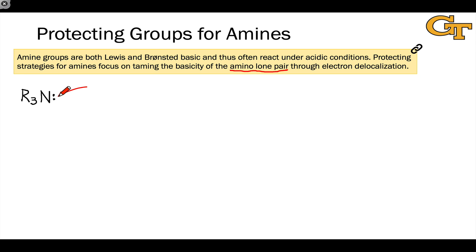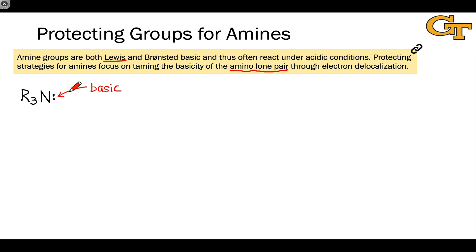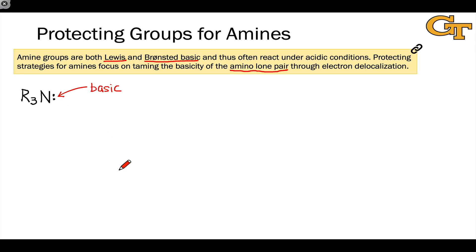The problem, of course, is that nitrogen has relatively low electronegativity, and that means the lone pair is relatively basic. We mean basic in two senses: either the Lewis basic sense, where that lone pair coordinates to a Lewis acid, or the Brønsted basic sense, where the amino functionality acts as a Brønsted base and deprotonates an acid to form an ammonium functional group.